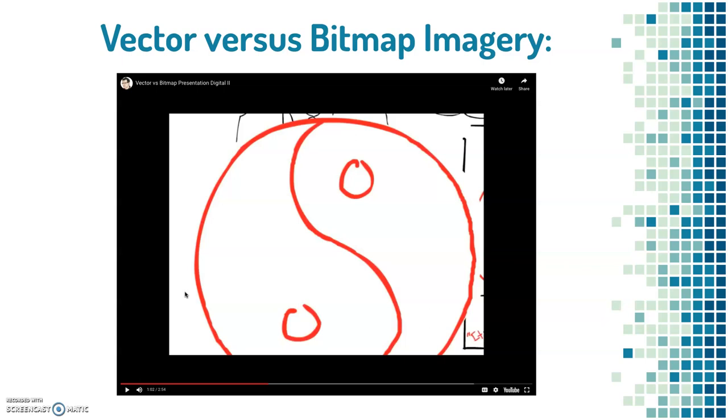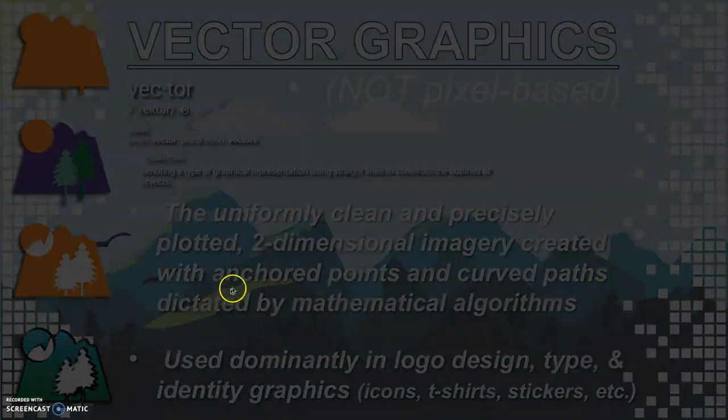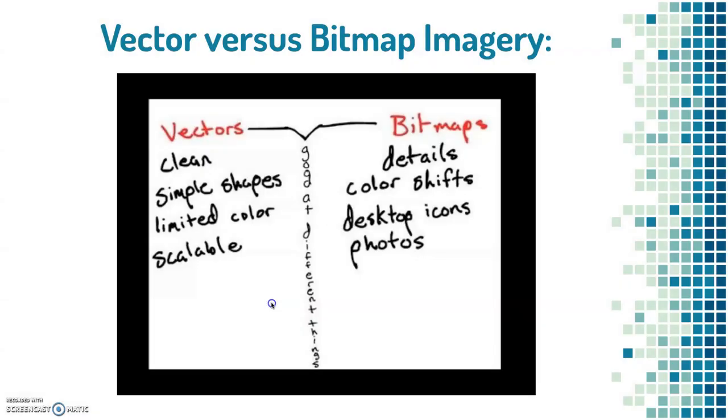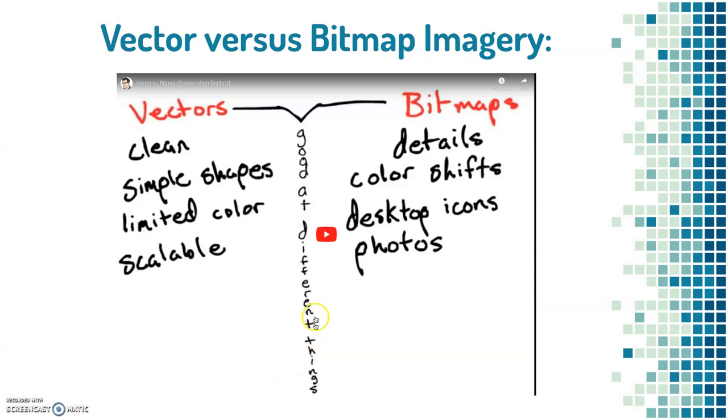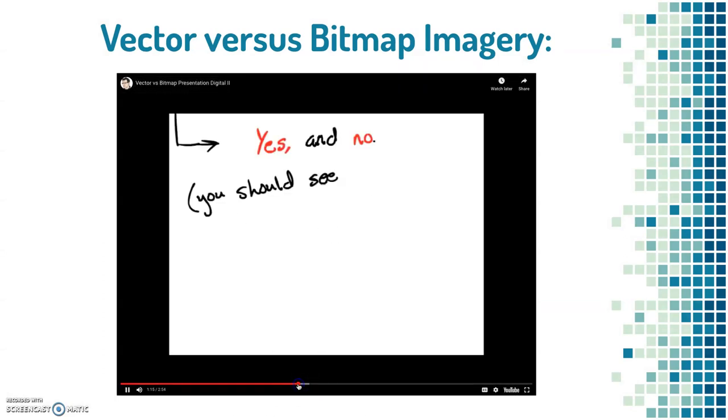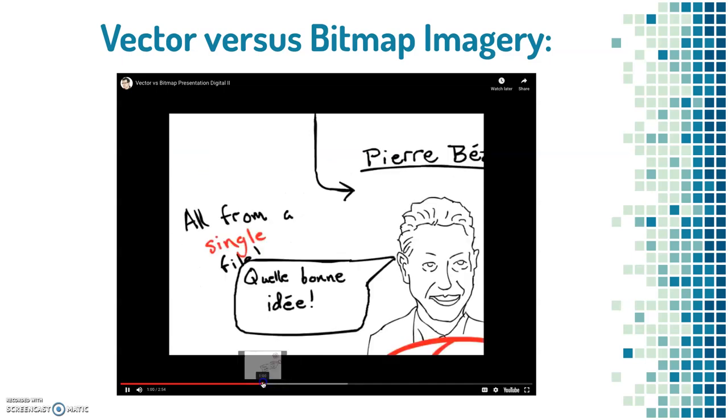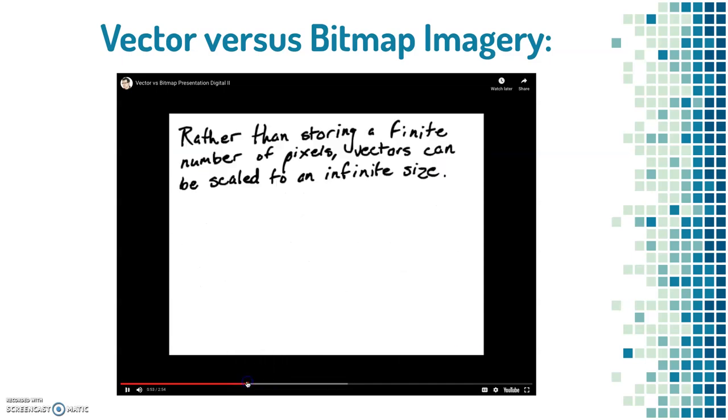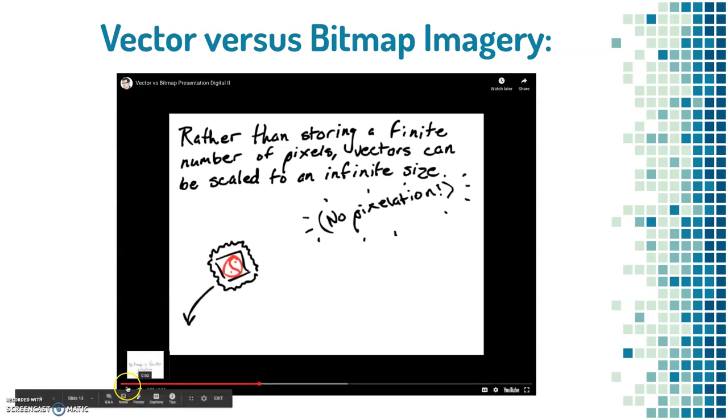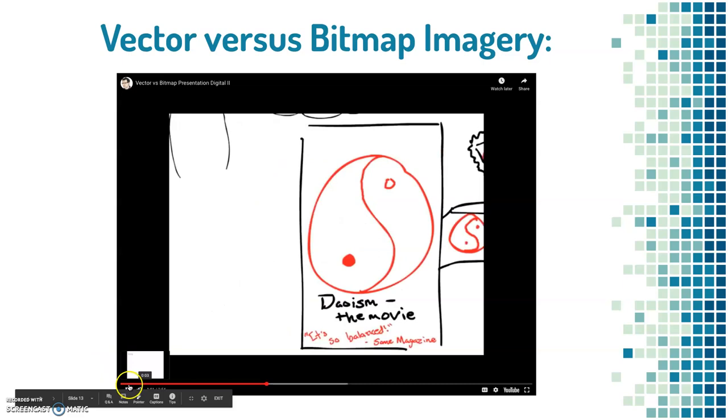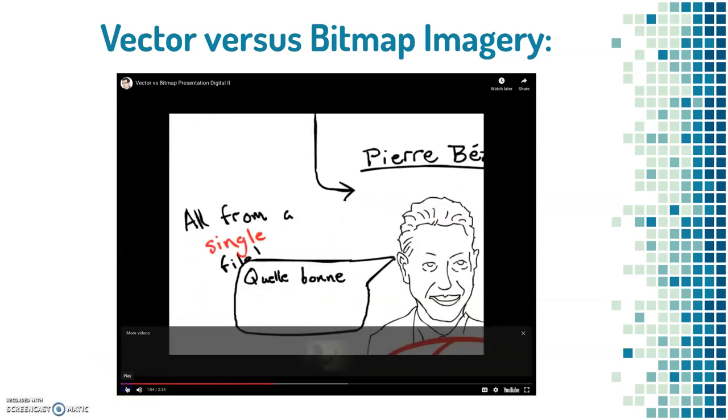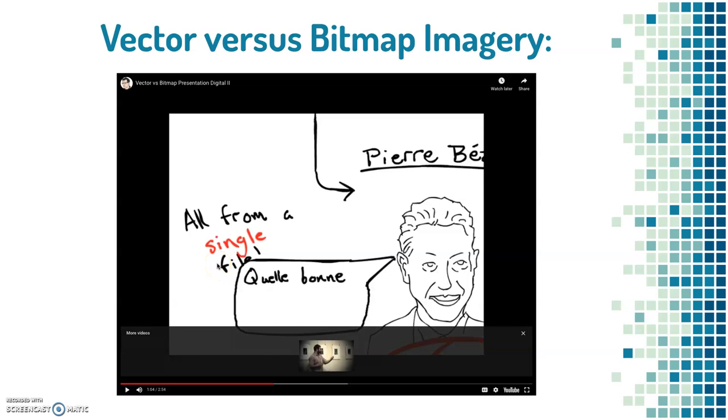Because from one file, you can output it at any size. So that is the versatility that's so key to logo design. That single file is also a whole lot less memory than a raster file, because you're not storing individual pixels and individual colors of those pixels.